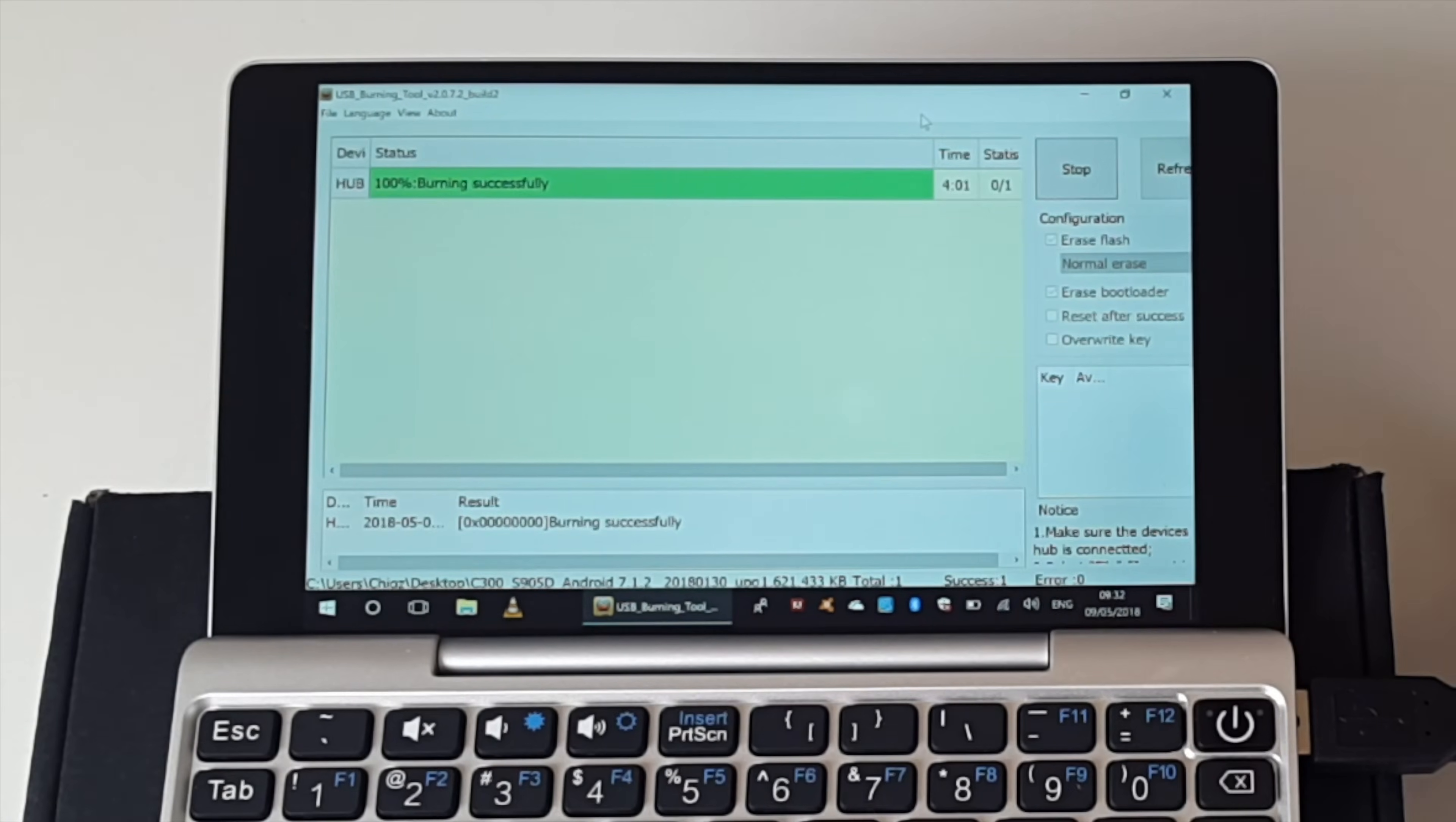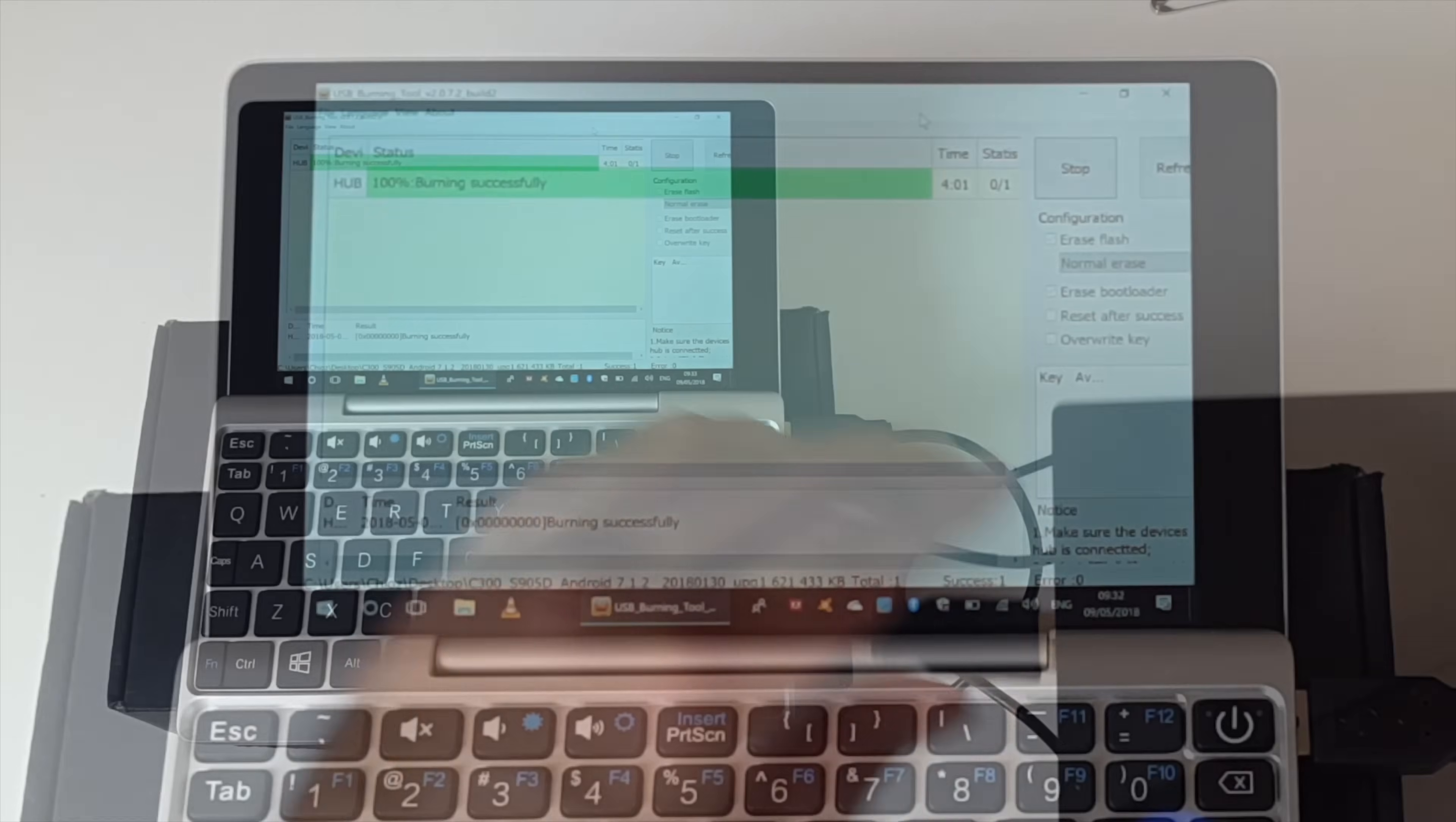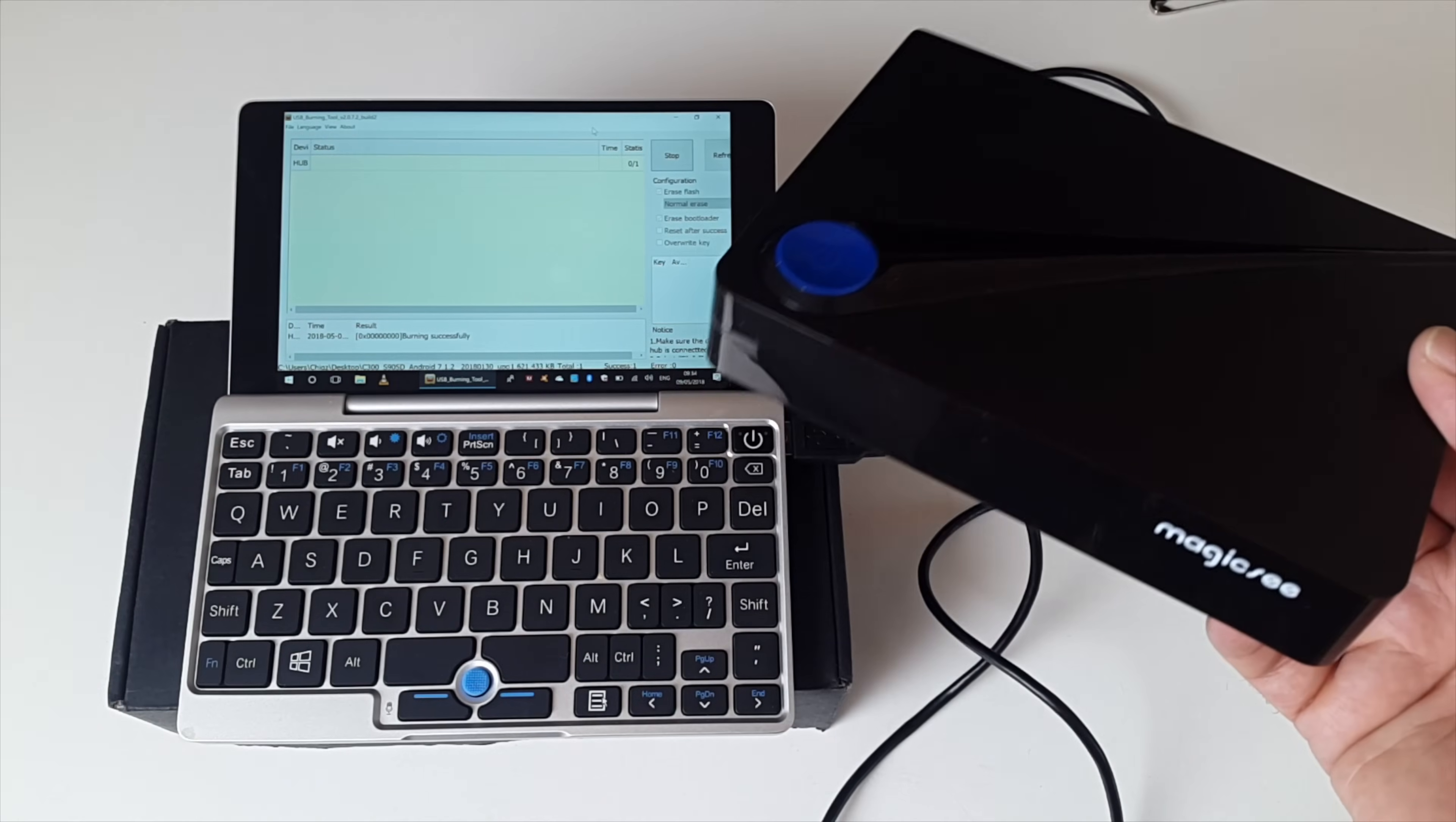Okay, so we have reached 100%. It says burning successfully. And we have a green bar. It took exactly 4 minutes and 1 second to complete the upgrade. So the burning process is successful. We now have Android 7.1 on this TV box. We can now disconnect the cable without worrying. And the process is complete.